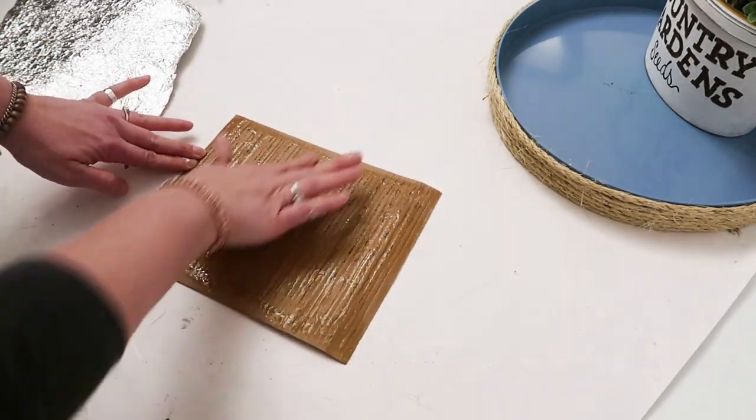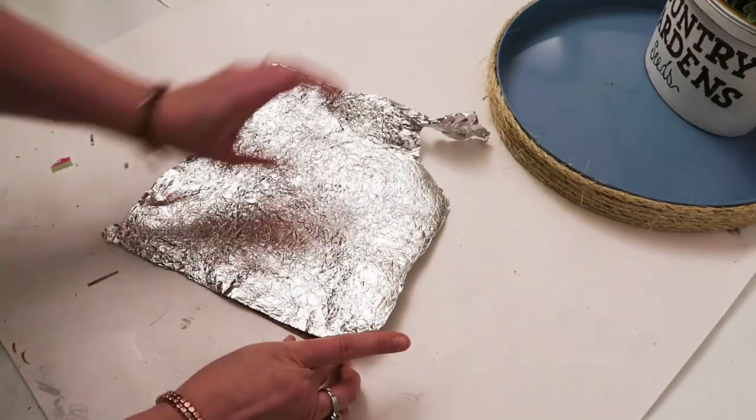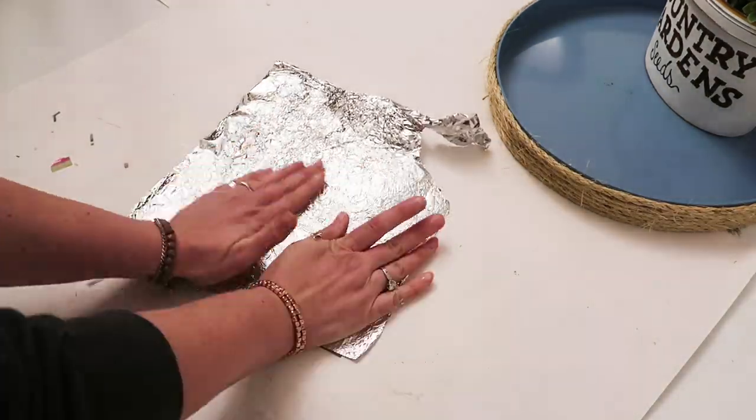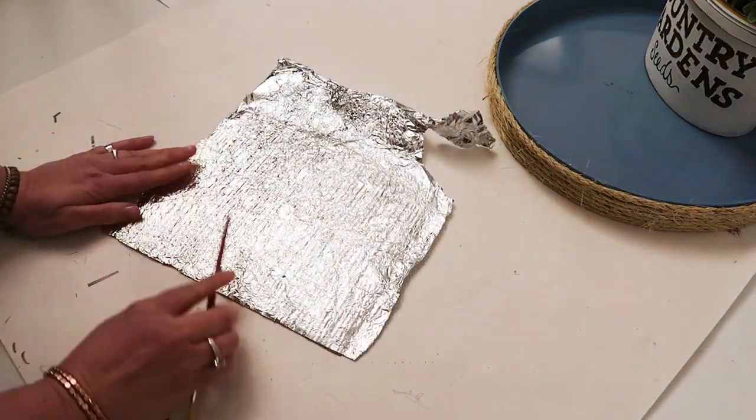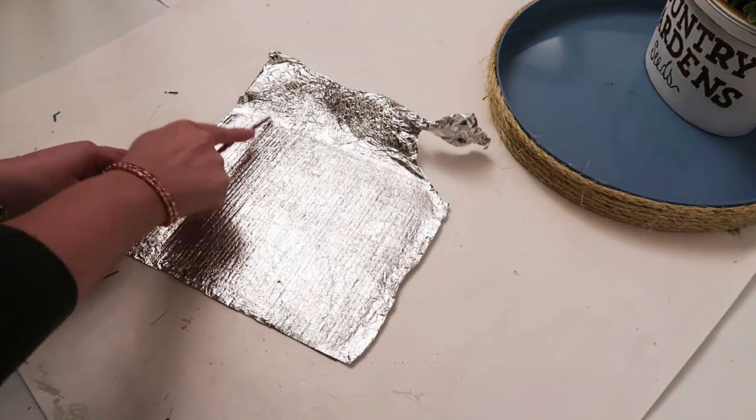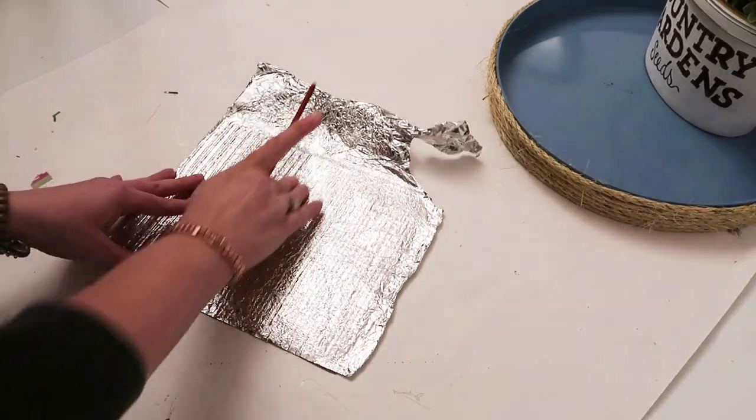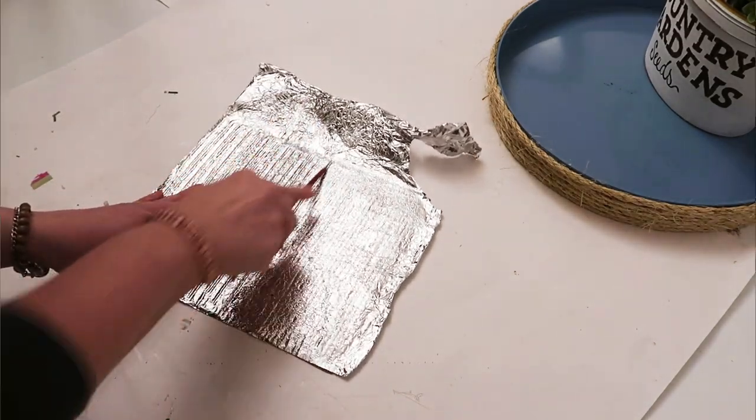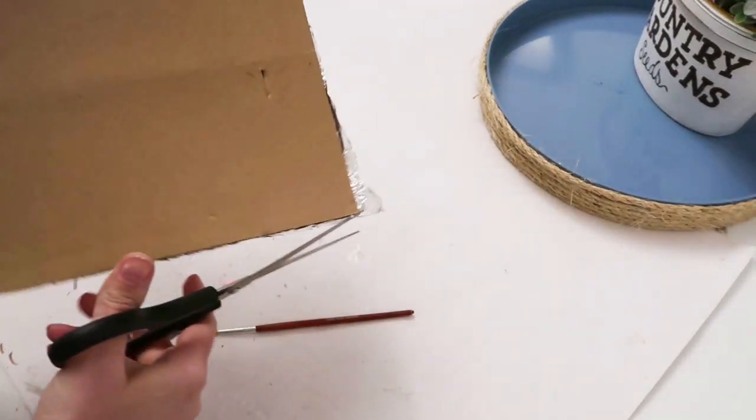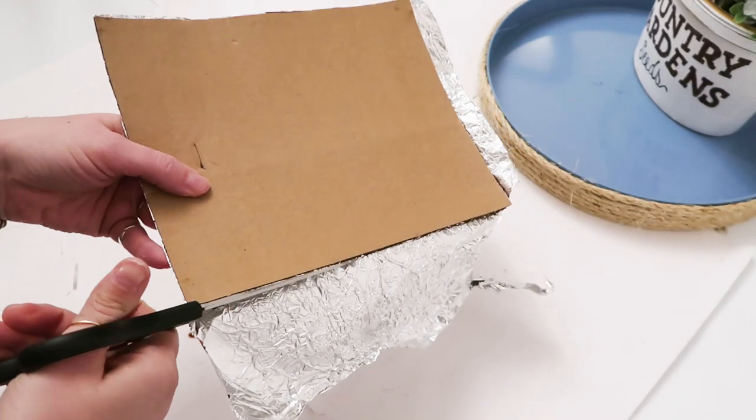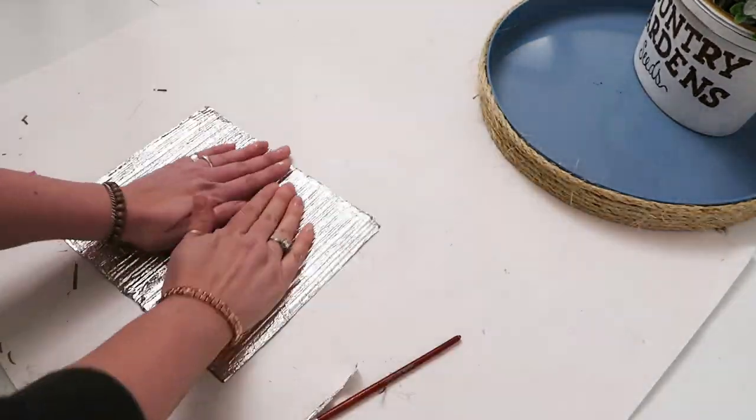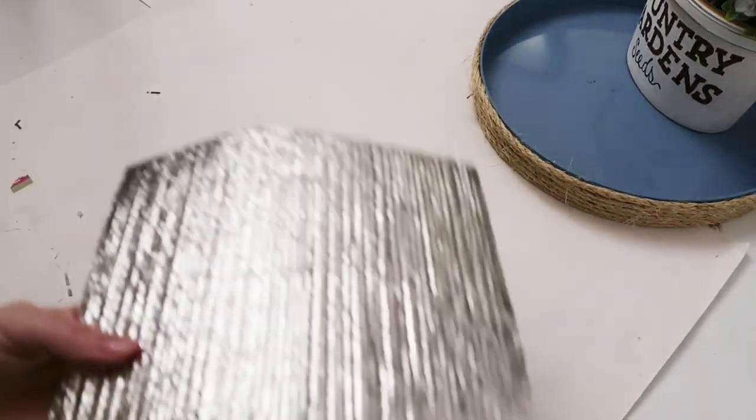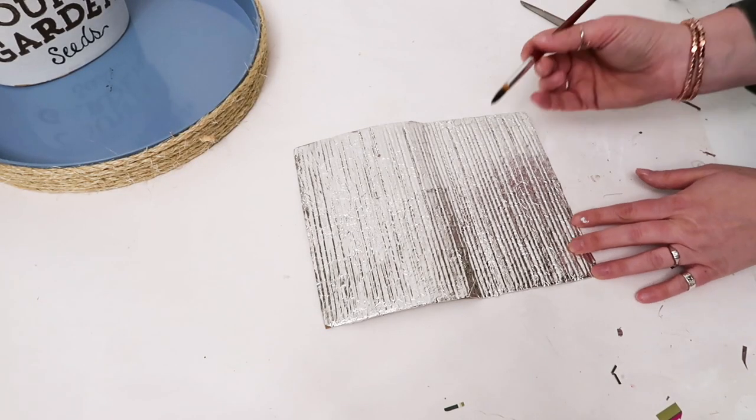Lay the foil on top and press it down really tight. You can use a pencil or paintbrush, whatever, to really get it in there. Then I just took the end of the paintbrush and pushed the aluminum foil into the little corrugated pieces or the little indentations. Then just cutting the excess foil off, and this is what it looks like.